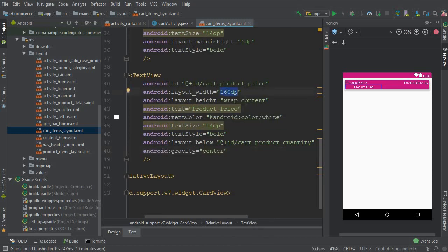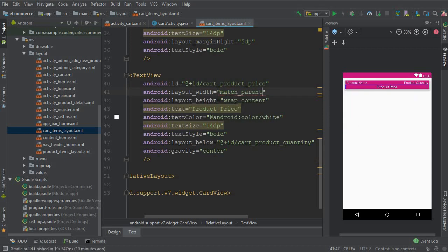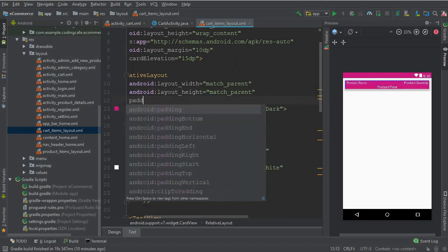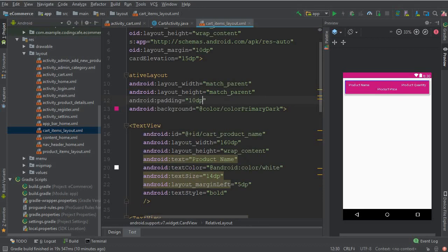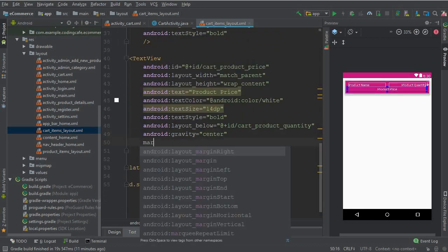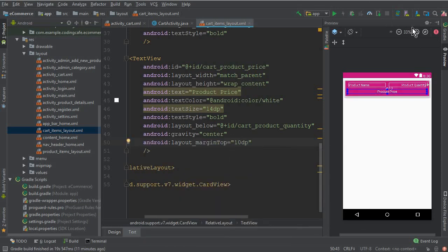Give the inner relative layout containing all three TextViews a gravity of center, layout height match parent, and padding 10 DP. Give the CardView a margin from the top of 10 DP. Now it looks perfect. This is our design for displaying the products or items on our cart list to the user.